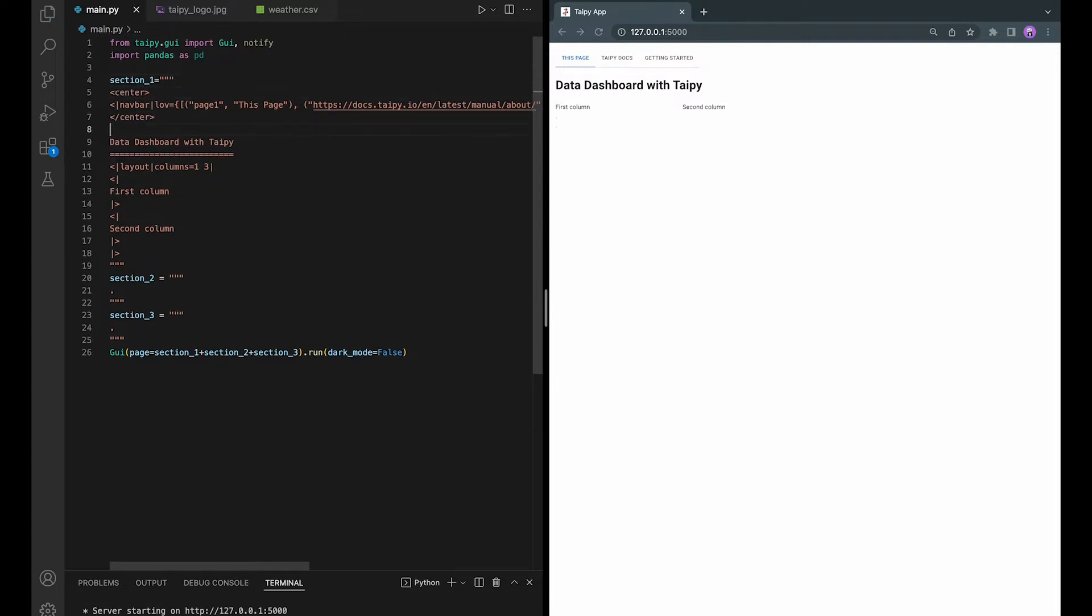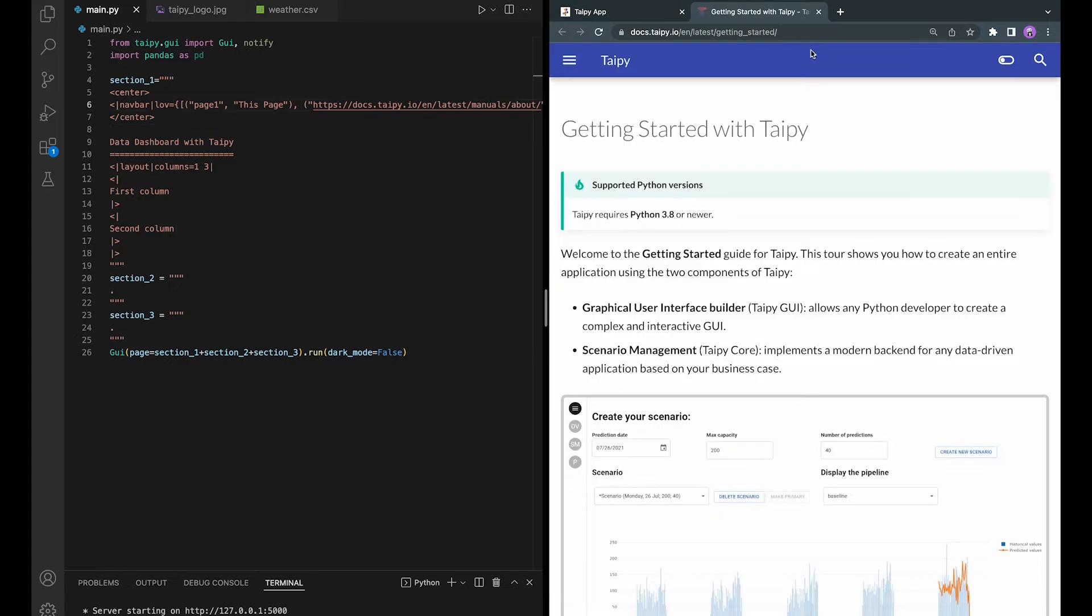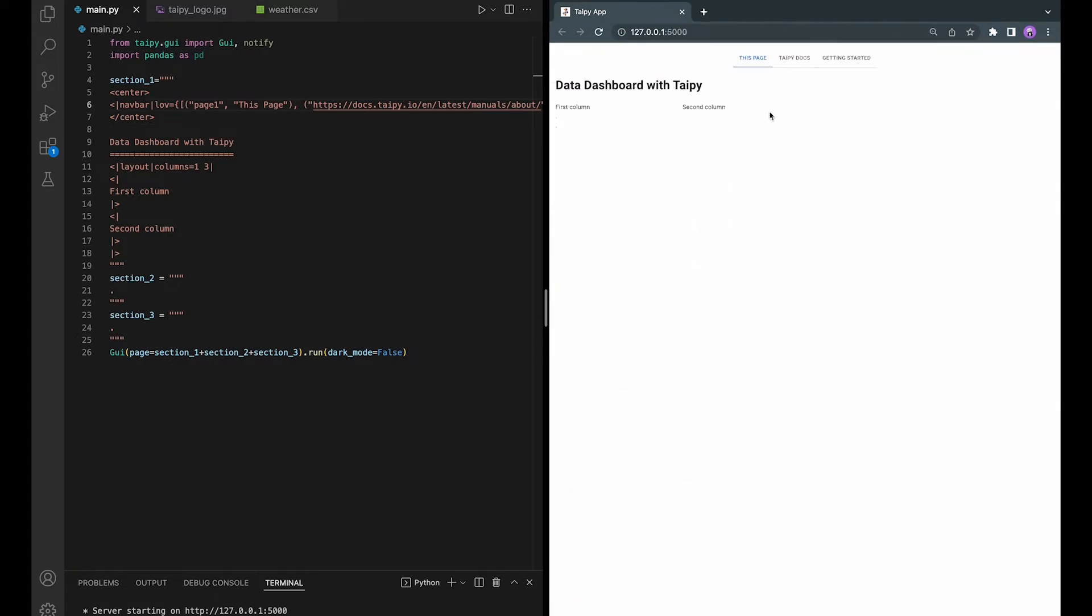So now we have the navigation bar up and running. Let's try it out. Perfect.